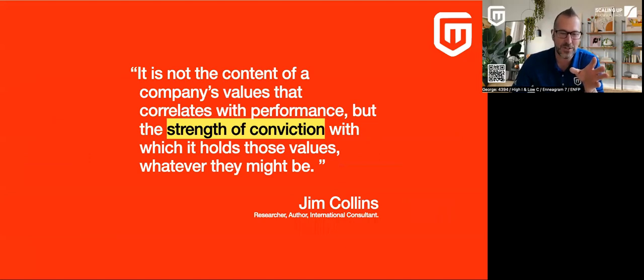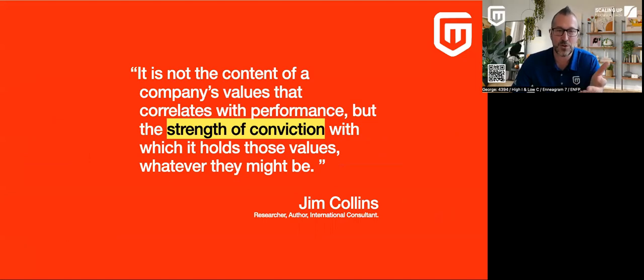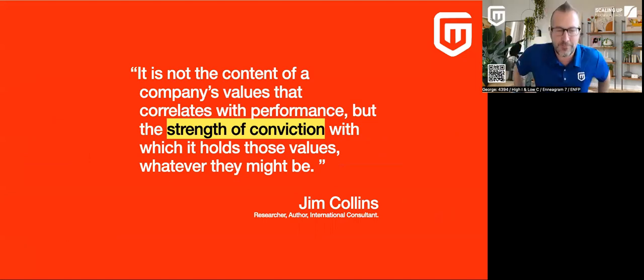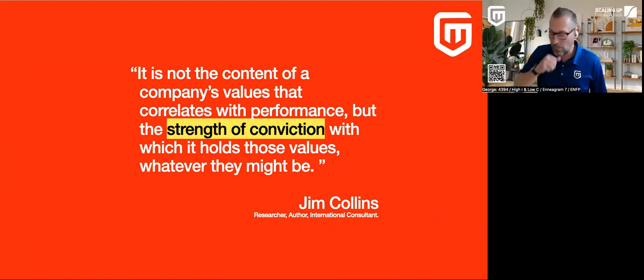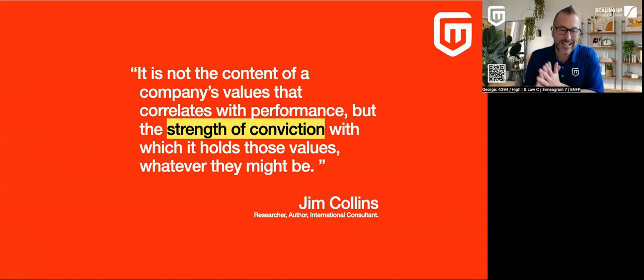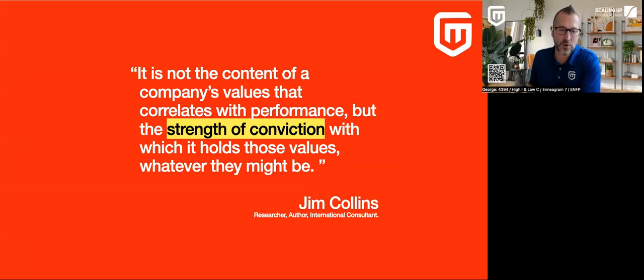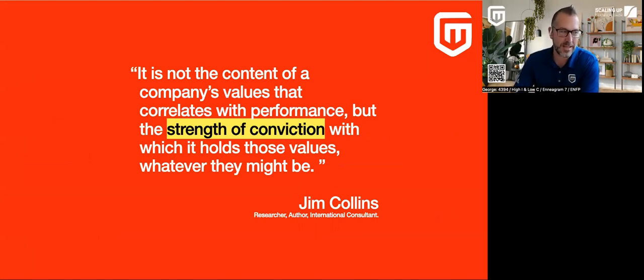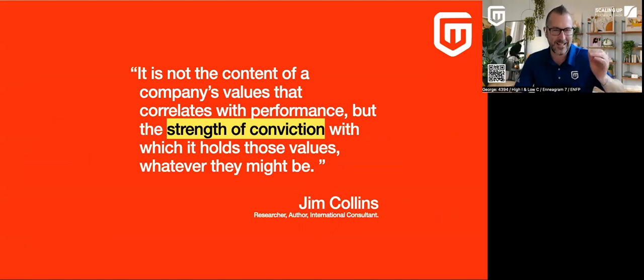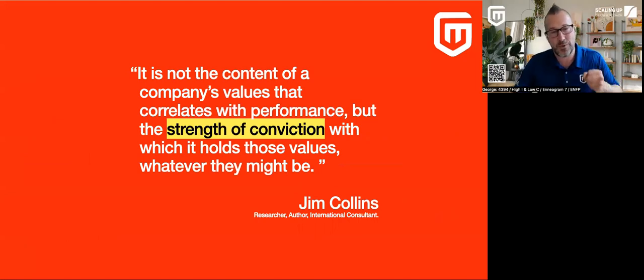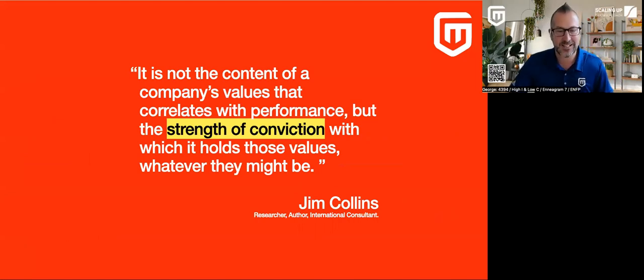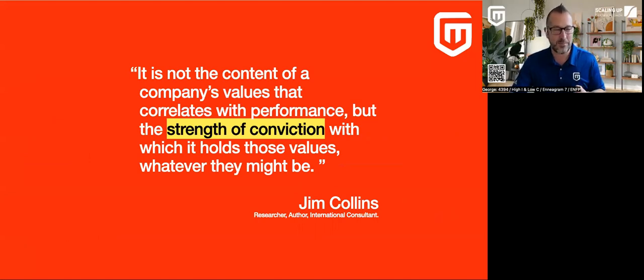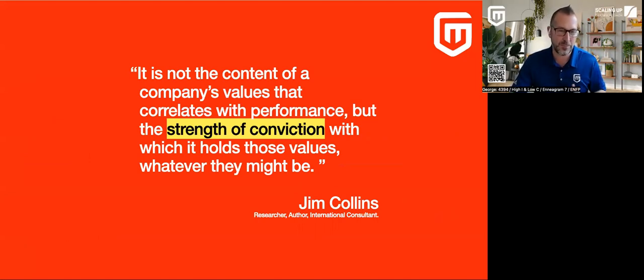So I like to start this off with this Jim Collins statement here. For those of you who don't know who Jim Collins is, he is the author of Good to Great. It's not the content of a company's values that correlate with performance, but the strength of conviction with which it holds those values, whatever they might be. And I think that's the key takeaway statement when you're doing core values.